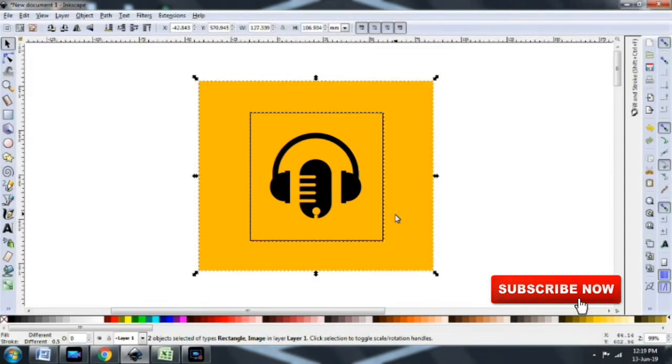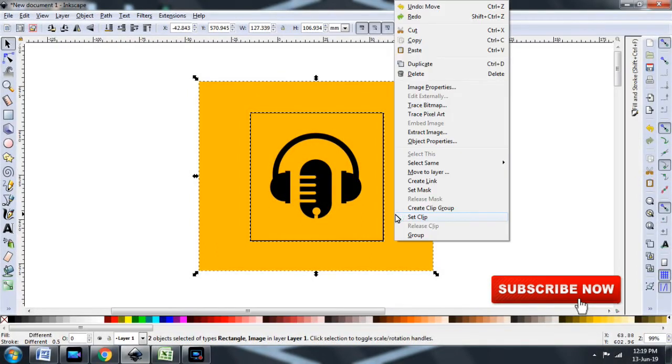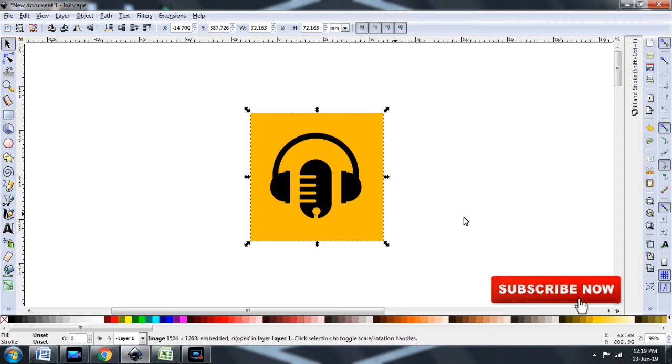Select both the items. Right click on your mouse. Select the set clip option and there you have it.